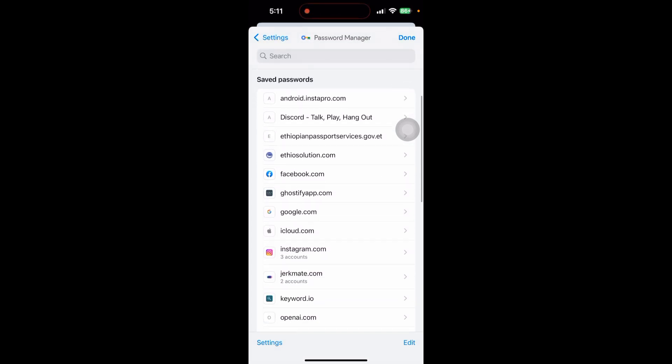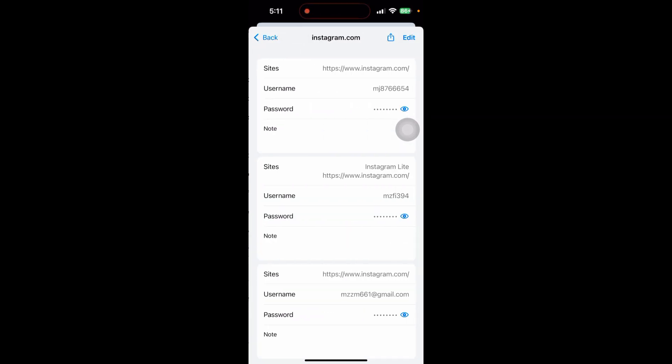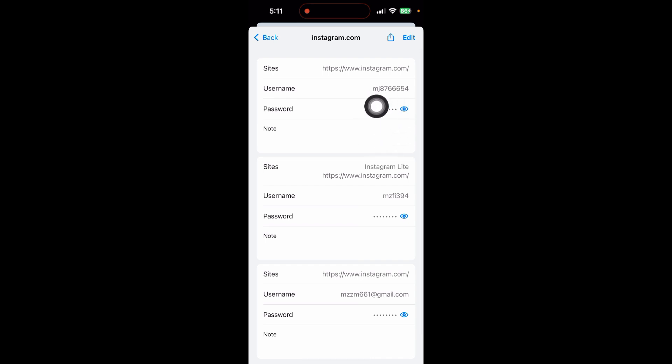Then click on Instagram and you can see your Instagram username and password here. Just click on the icon to see your password so you can easily view it.